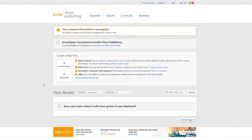Now you've set up this new KDP account, however you cannot sell any books and you cannot receive any payment just yet. The reason for that is the yellow warning message at the top of the page.